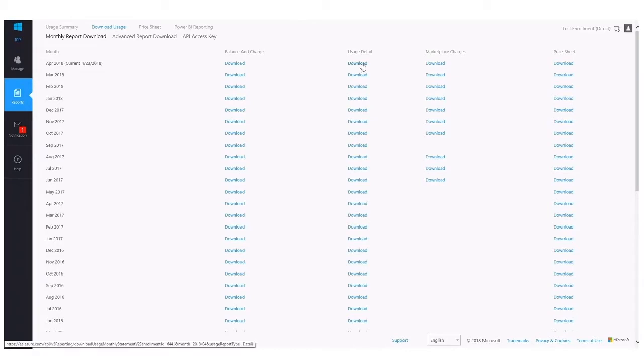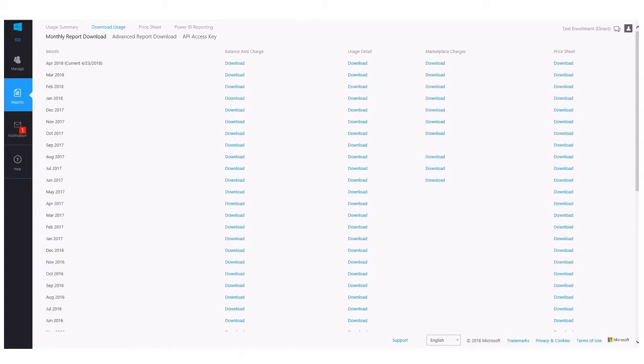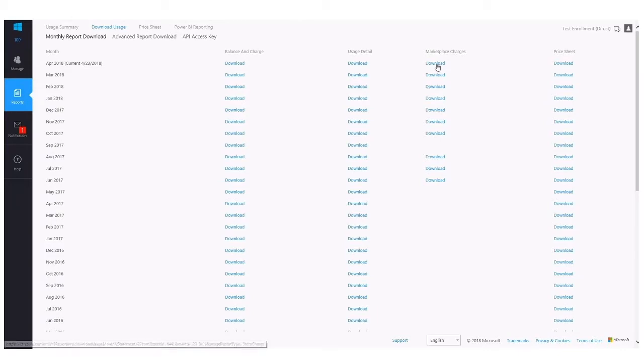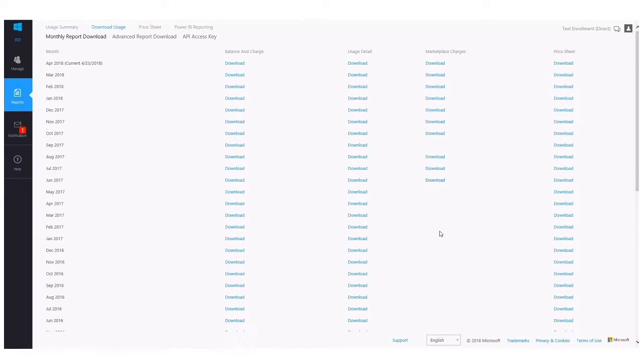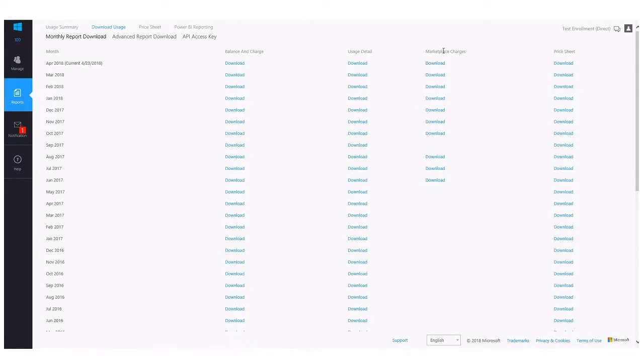You also have a breakdown of your Marketplace charges. The Marketplace charges file basically gives you a month-over-month view of your total Marketplace consumption for any months with metered Marketplace services. You'll notice here there's a few blank months. That indicates that there was no metered Marketplace charges within those months. Fixed monthly Marketplace charges are only shown in the Usage Summary.